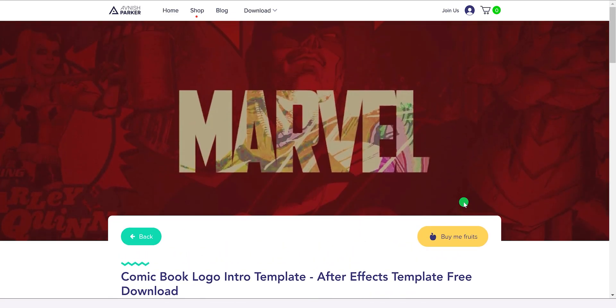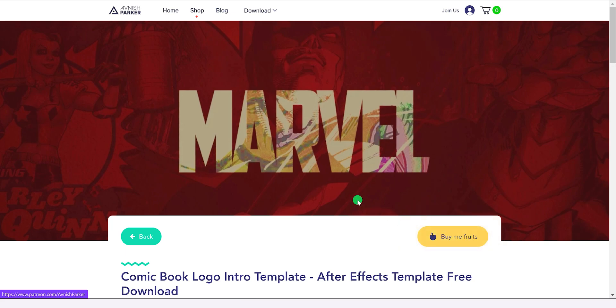In case this project was helpful for you, then you can also buy me fruits. Why fruits? Because I don't drink coffee.